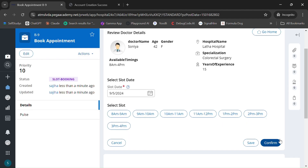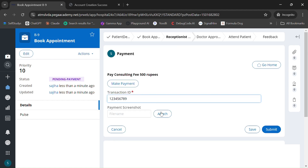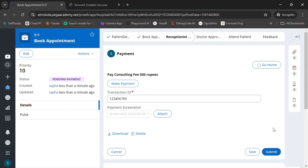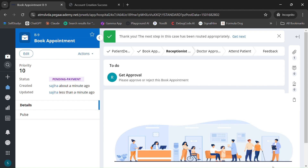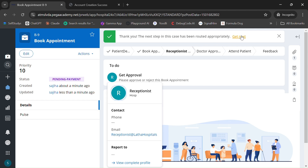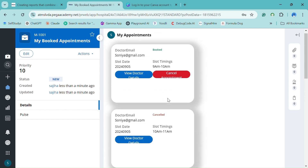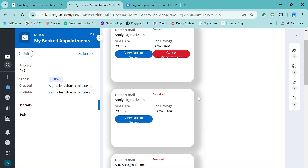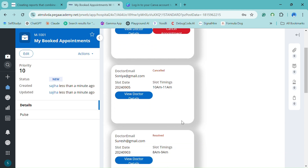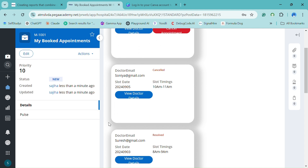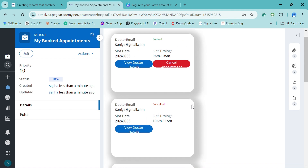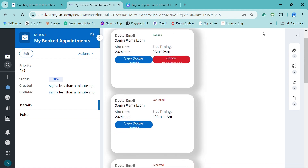This demonstrates cancelling an appointment, booking an appointment, and resolving the case flow. After submitting, it's routed to the receptionist at Latta Hospital — the routing is based on the doctor's hospital. That's it! You can see slot statuses: some are cancelled, some resolved, some booked. We can view all appointment details whether past or current. Thanks for watching.